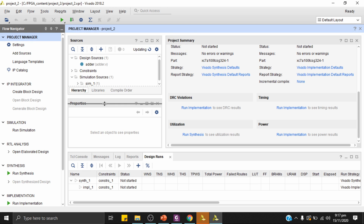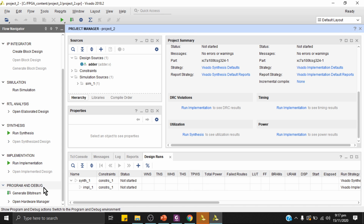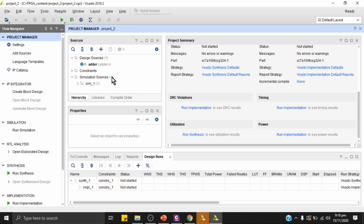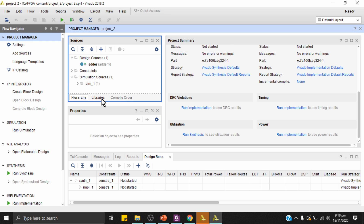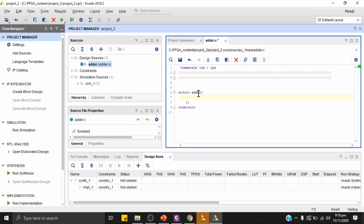Here is the Vivado design environment. The Flow Navigator on the left is very important — every step of the design flow is listed here, including IP Integrator, Simulation, RTL Analysis, Synthesis, Implementation, and Program and Debug. In the Sources window we can see Design Sources and Simulation Sources. The file 'adder.v' has been created. I'll double-click adder.v to open it and delete the default comments.